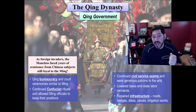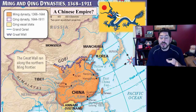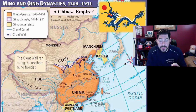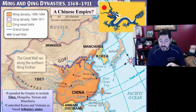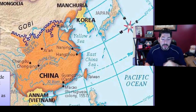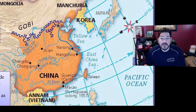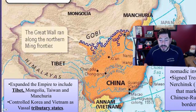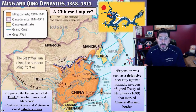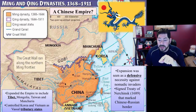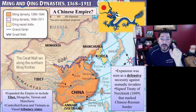They also continued to expand the Chinese borders, creating the question of whether this was truly a Chinese empire — not only with the traditional tributary states of Korea and Vietnam, but expanding territory westward and northward to Tibet, Mongolia, and Manchuria. They also captured the island of Taiwan. We also see some diplomacy with the Qing Dynasty in the north, creating the Treaty of Nerchinsk in 1689 with the Russians.